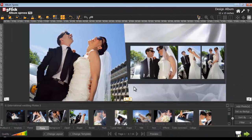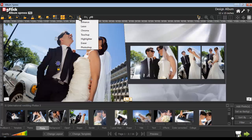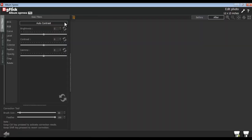To enhance or color correct the photos, select a photo and go to the Edit Photo option. In here, select the Enhance option.